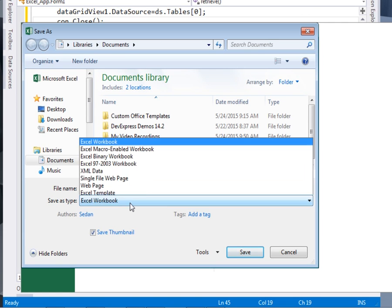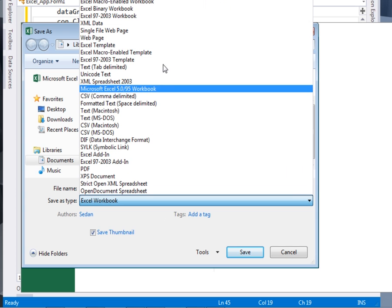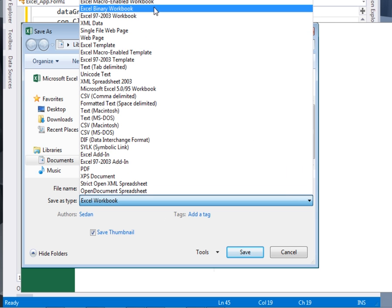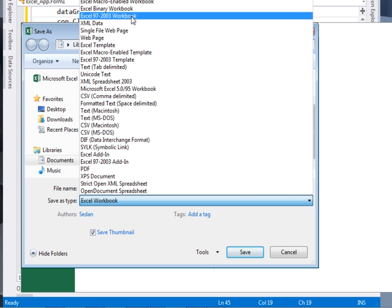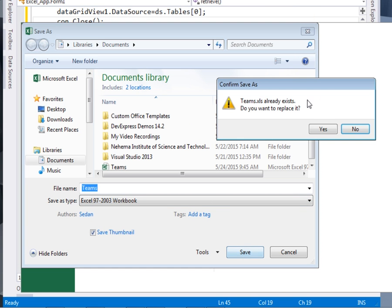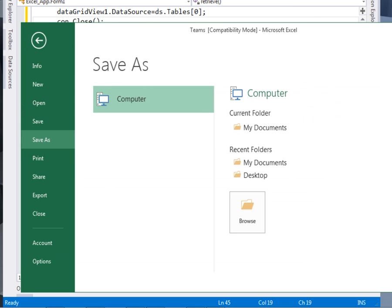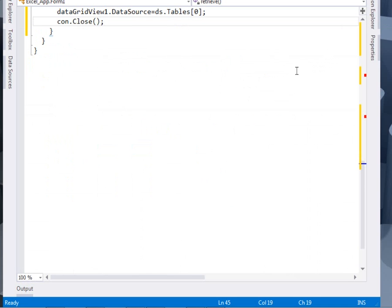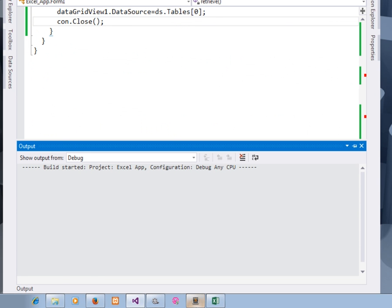So if you find that it was telling you that unrecognized format, you just come and change it. Like you can see here, Excel 97-2003. And I save it that way. It depends on the machine you have. And then I come and run the stuff.